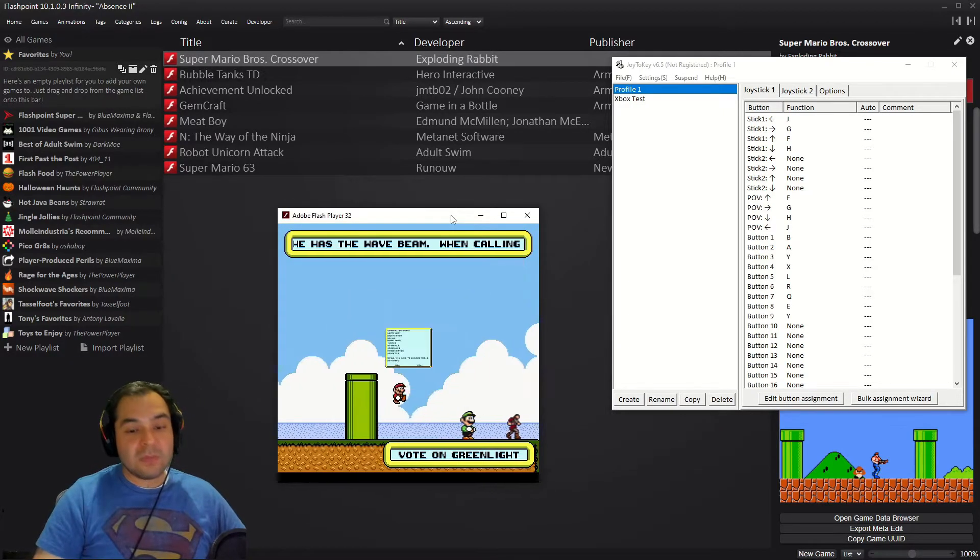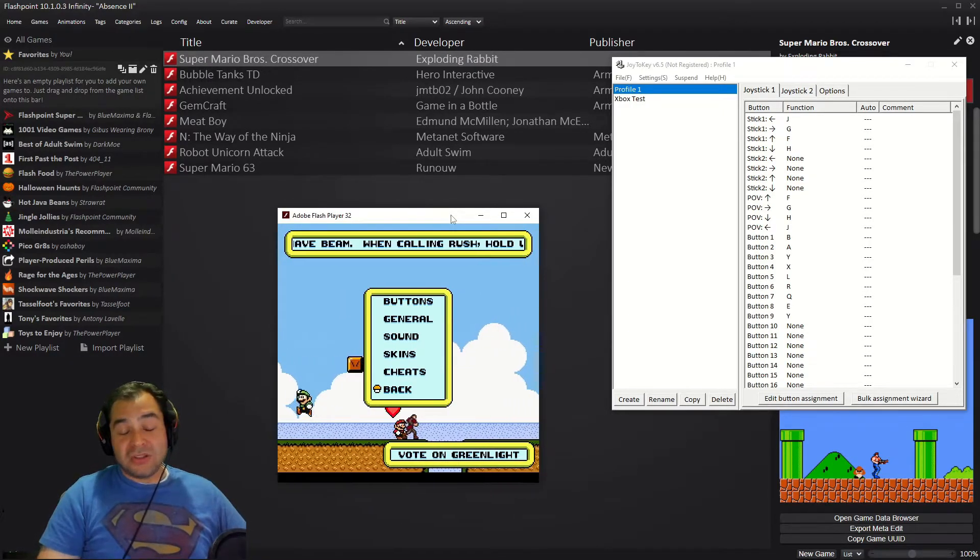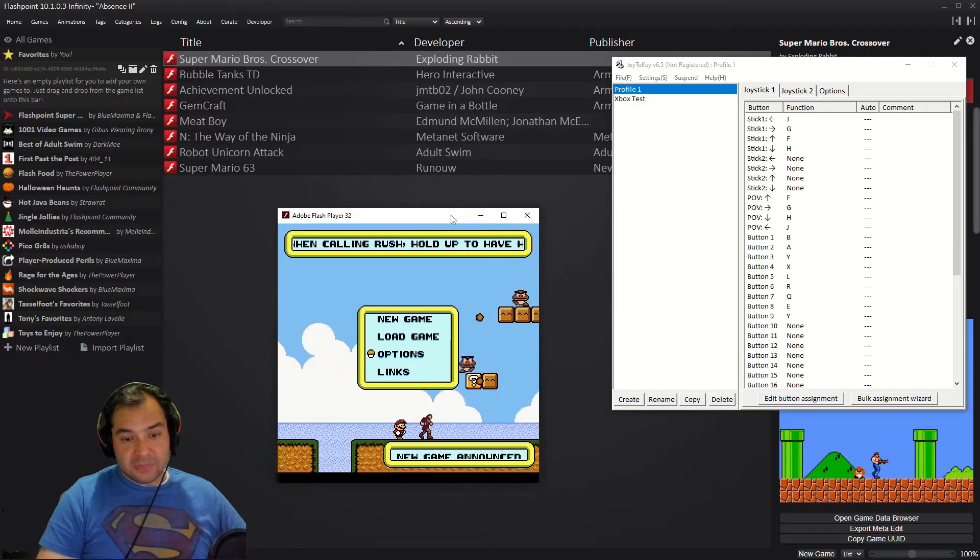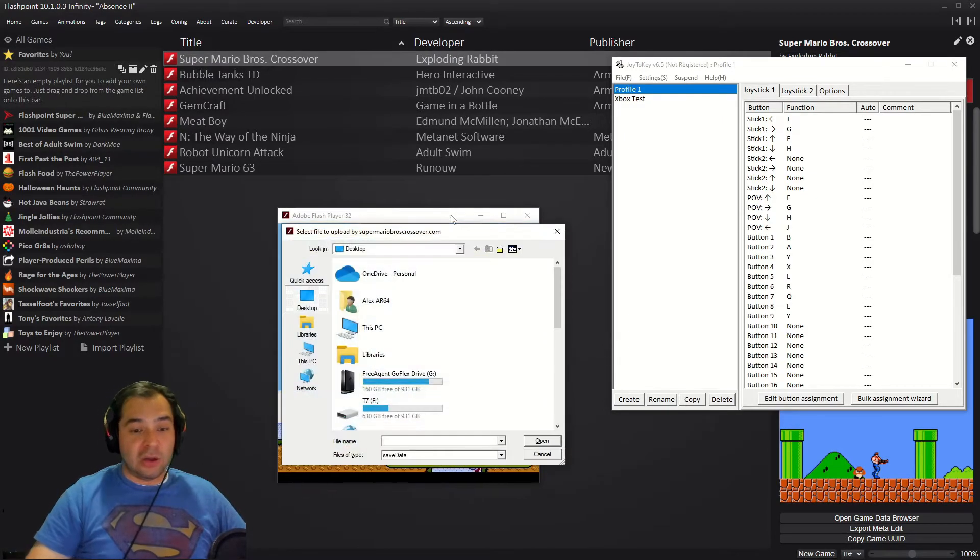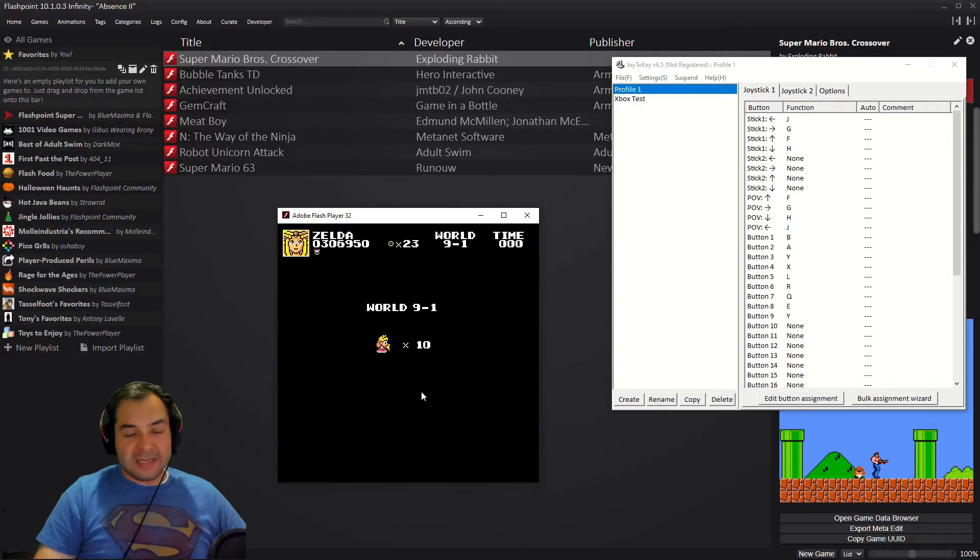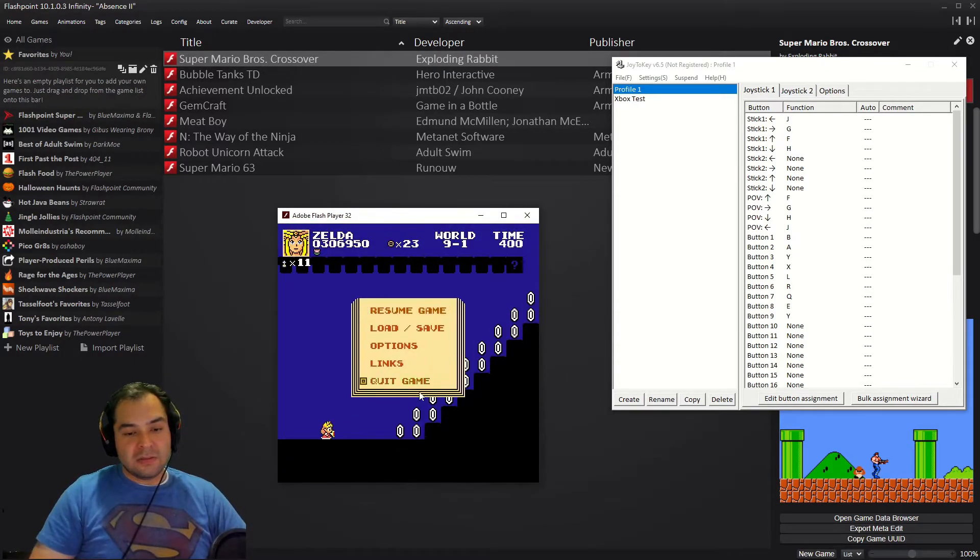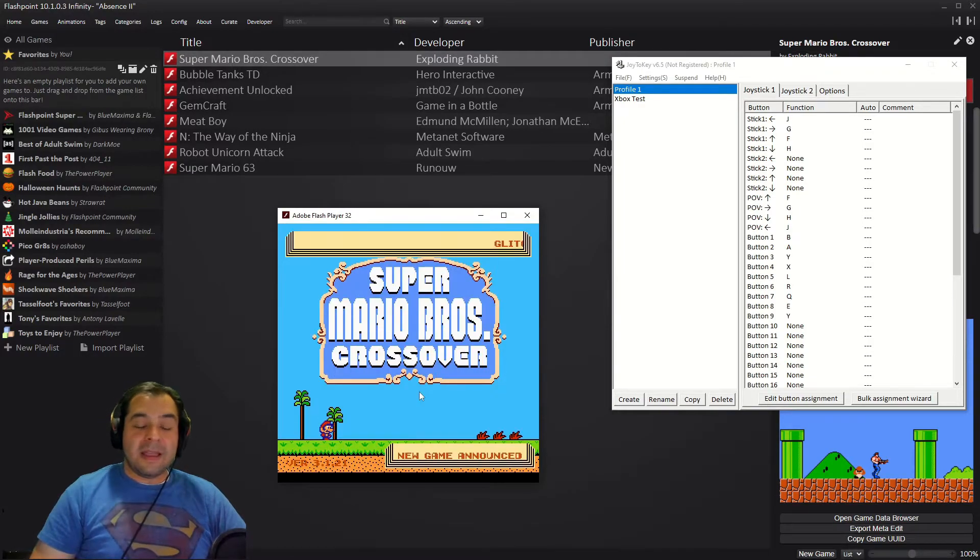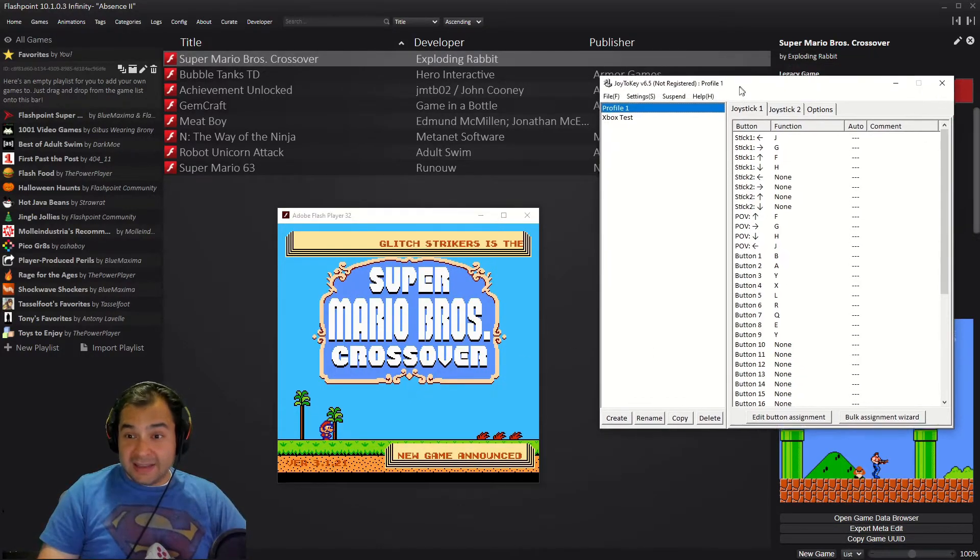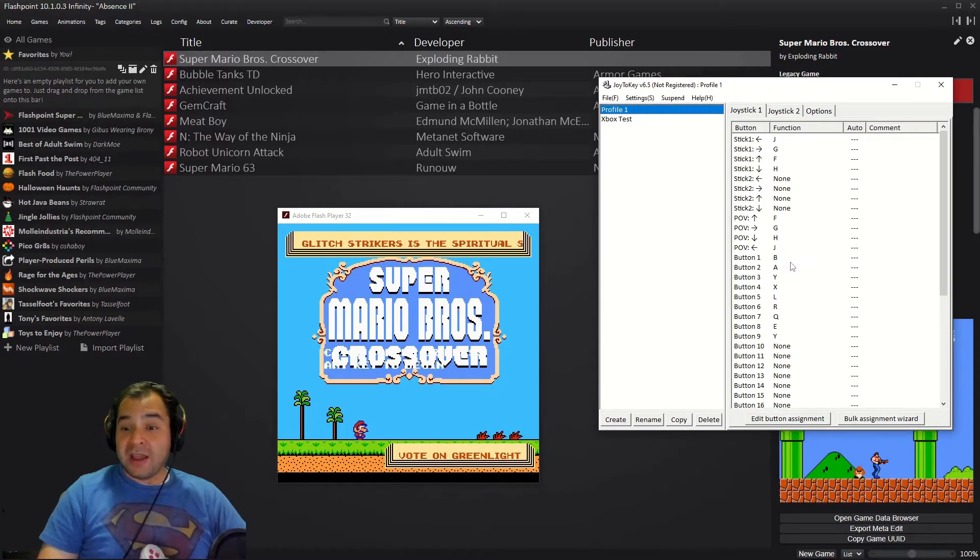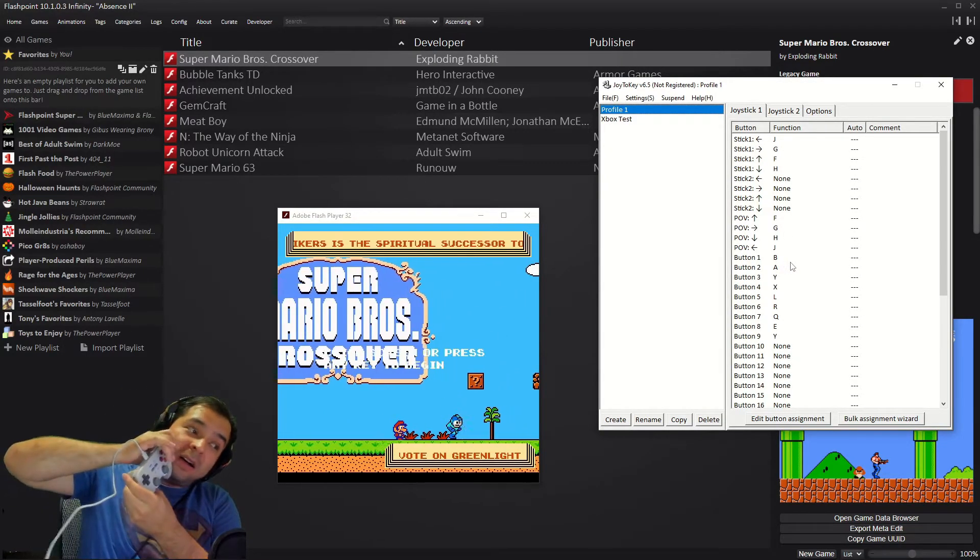Once you have those set up, you can then save your game, and then I'm going to load my game that way it's going to load those key binds for me. Once you have those buttons set up, you go over to Joy2Key and you set those up over here.